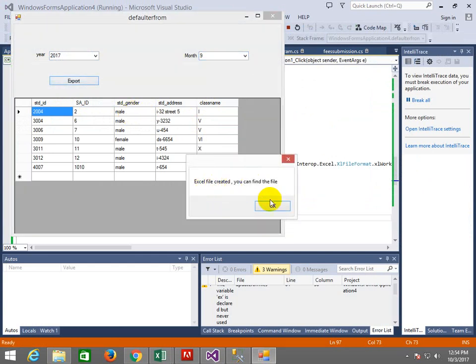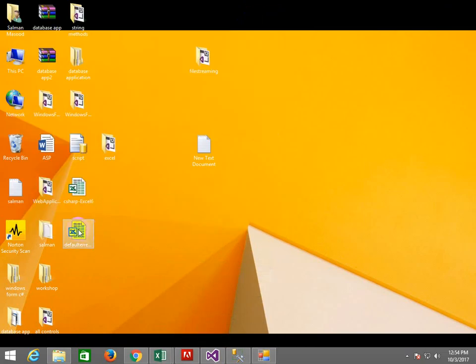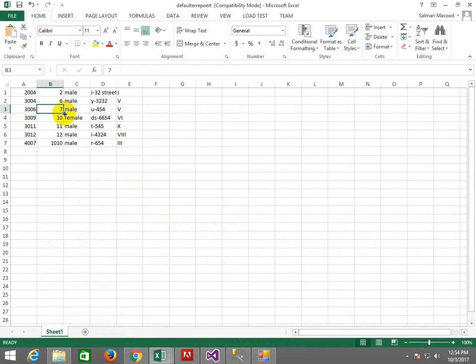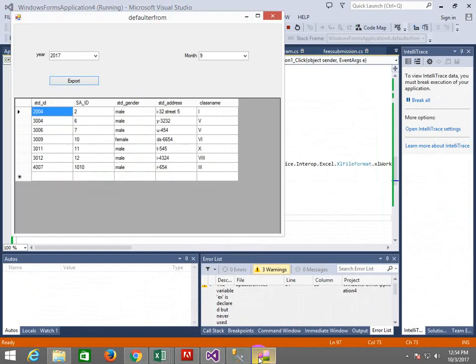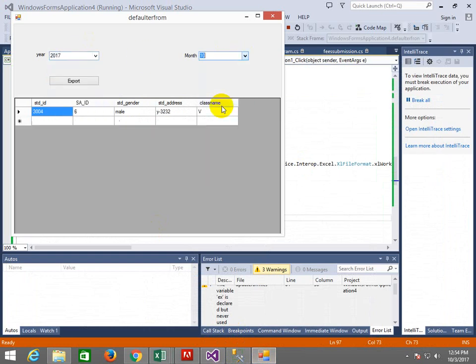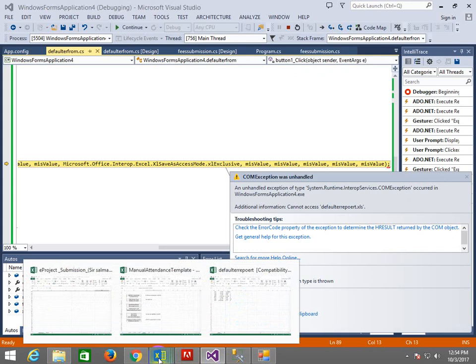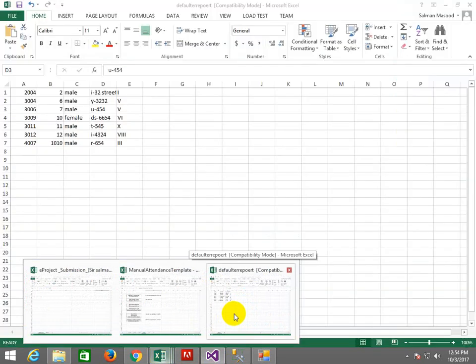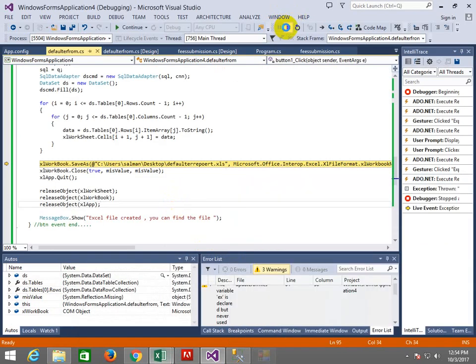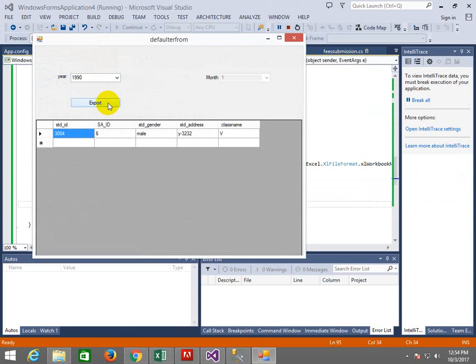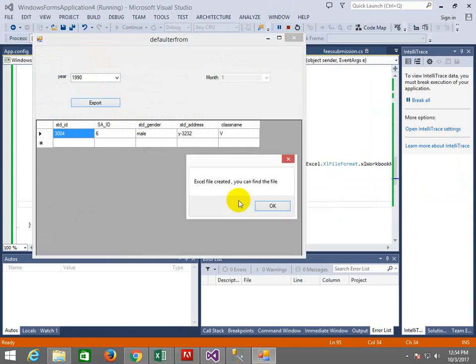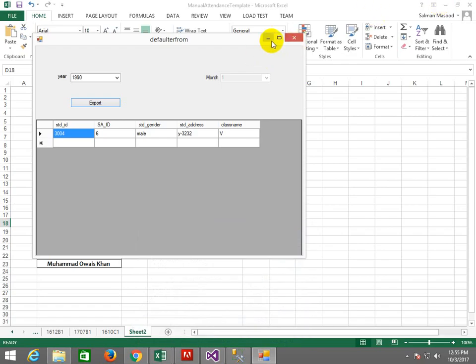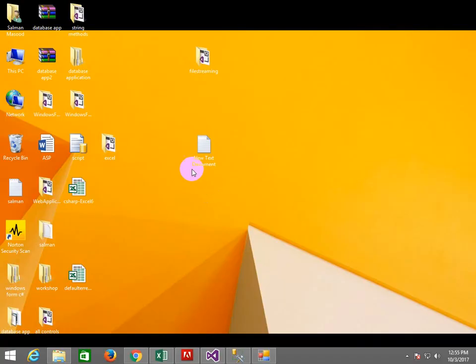Export, see what is Excel file created, you will find it on desktop, go and see. This is the default file, right. We will test it, 2017, 10th month, export. That file, remove the file from there because it will be overwrite. The other error is that the file is open, if the file is open then the error will come. Close the file, remove the file, remove it, export. Do you want to replace? Yes, replace.